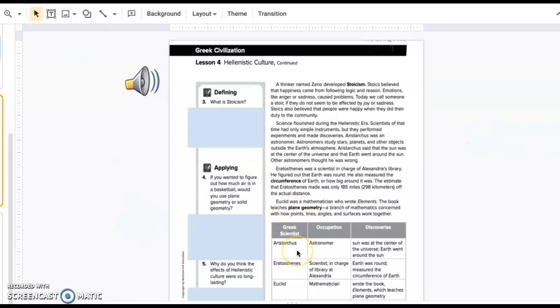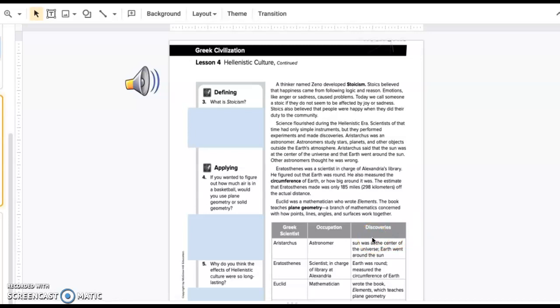Greek scientist Aristarchus was an astronomer who discovered that the Sun was at the center of the universe and Earth went around the Sun. Eratosthenes, scientist in charge of the library at Alexandria, discovered that Earth was round and measured its circumference. Euclid was a mathematician who wrote the book Elements, which teaches plane geometry.